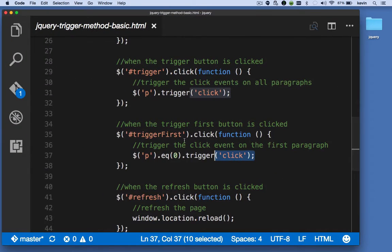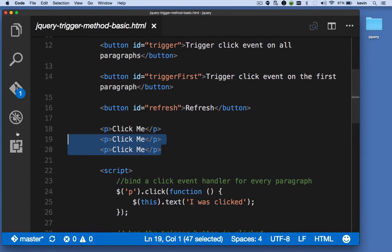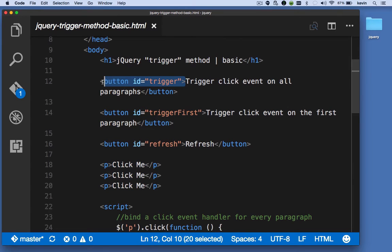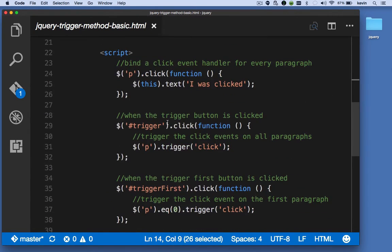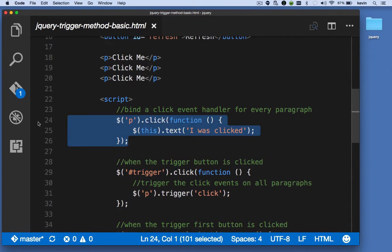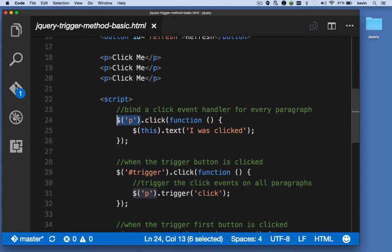Let's look at the code again. Here are the three paragraphs and the two buttons. This one has the ID of 'trigger' and this one has the ID of 'trigger-first.' So when the trigger button is clicked, we trigger the click event on every paragraph, and when the trigger-first button is clicked, we trigger the click event on the first paragraph. This is the click event handler for every paragraph — it changes the text to 'I was clicked.'